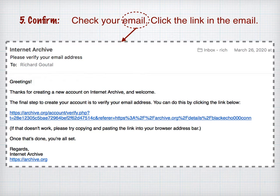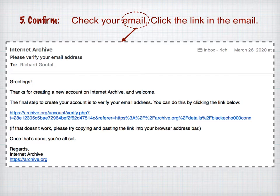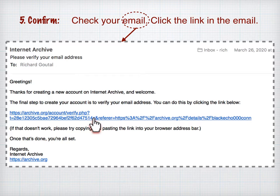The next thing you want to do is watch your email. Look for an email from Internet Archive, then open it. It will look a little bit like the one shown here. What you need to do is click the link in the email to verify and confirm that this is your real email address and you do want to register.